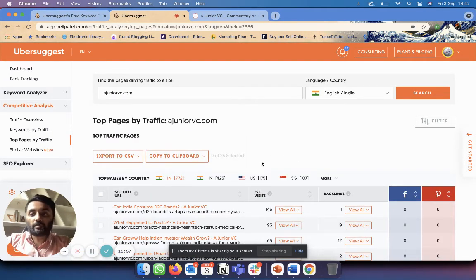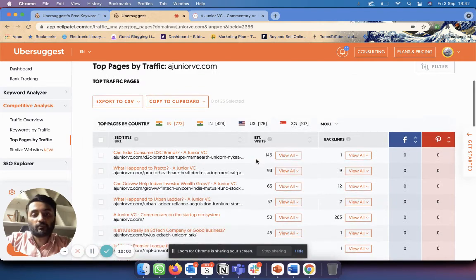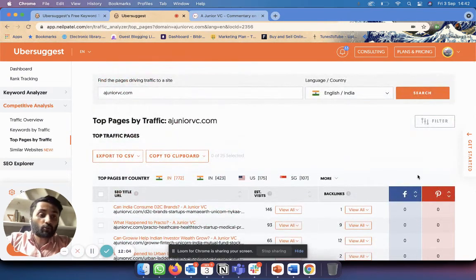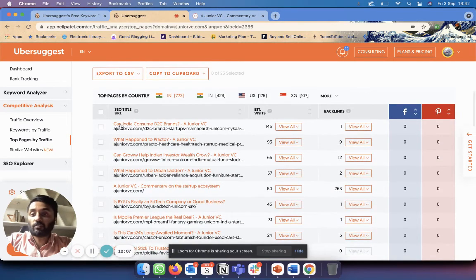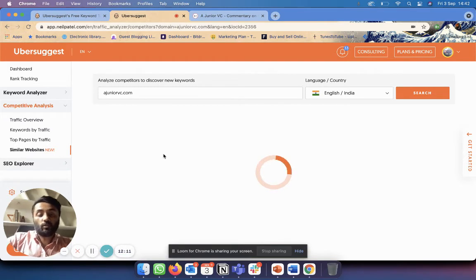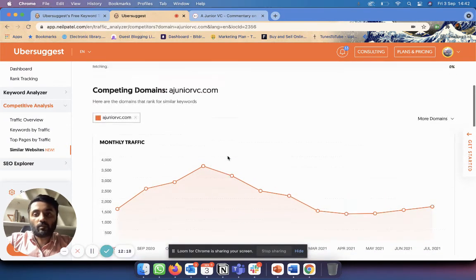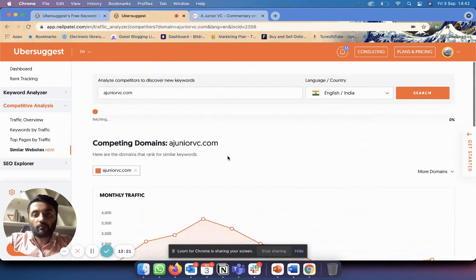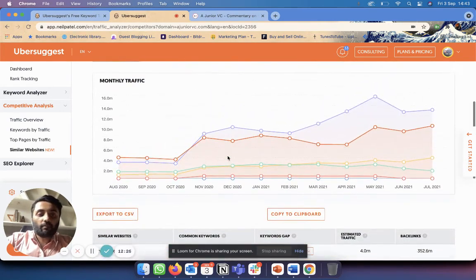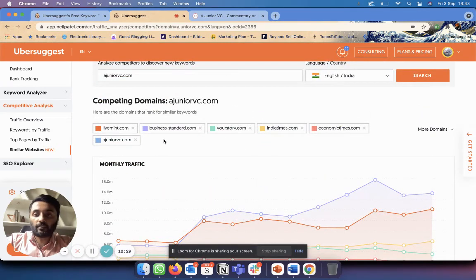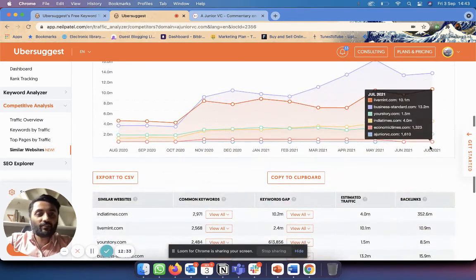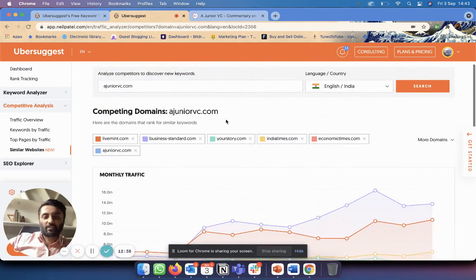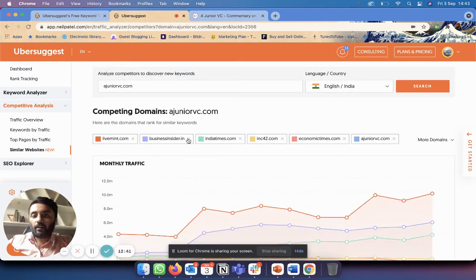For Junior VC, you can see that the top pages by traffic are all this stuff, and it also shows you how much has been shared on Facebook and Pinterest - that's very important for SEO. You can click on Similar Websites, you can see similar websites to Junior VC. So which ones are those? Competing domains. You can see that competing domains are some giant competing domains: Live Business Standard, YourStory India, Times. I don't think AJVC has any chance against any of these giant websites. I would have chosen some other stuff. You can remove them and you can put something else if you want.